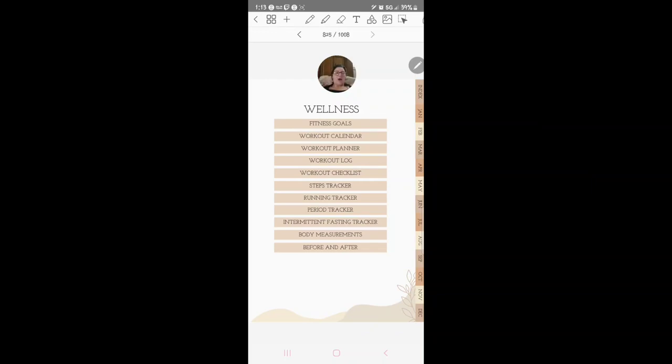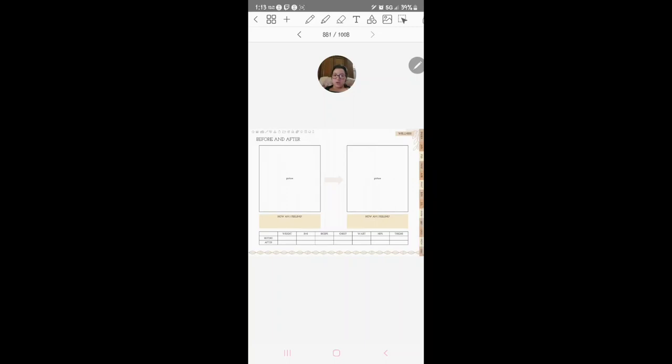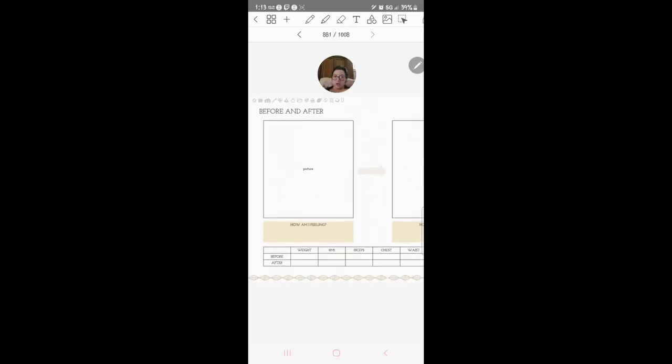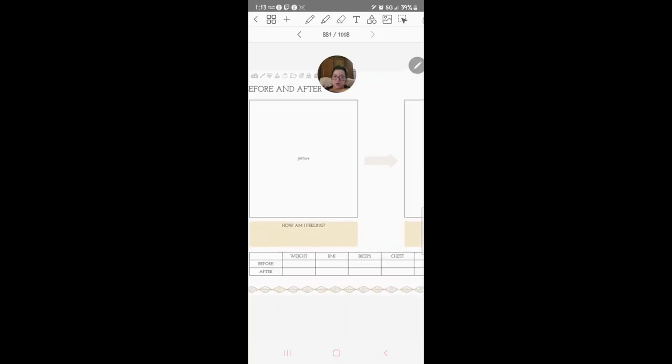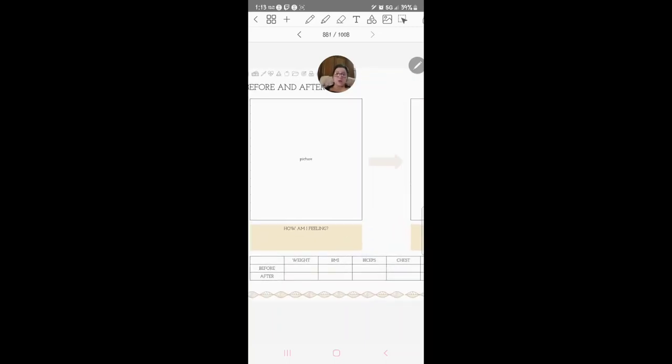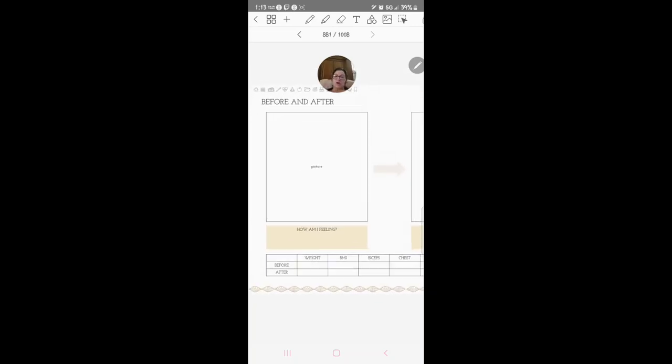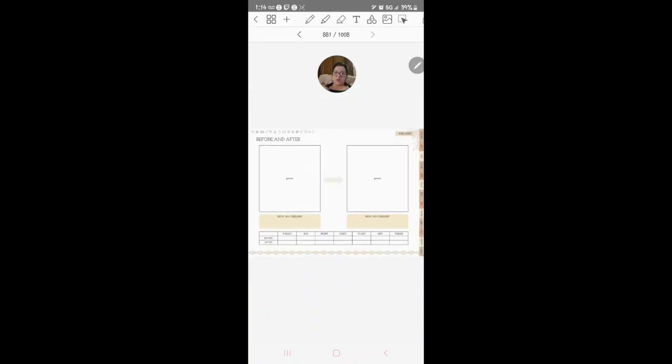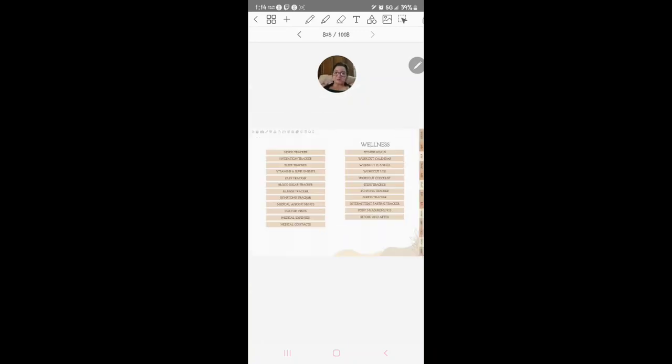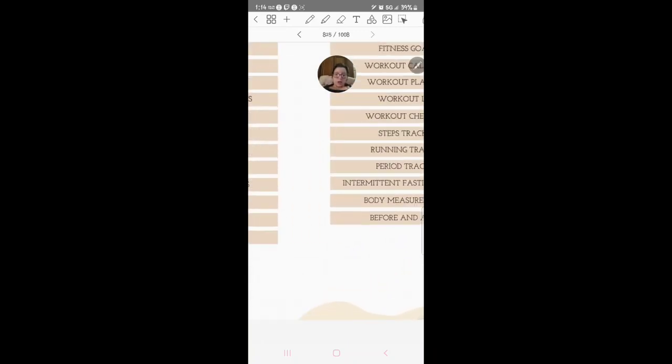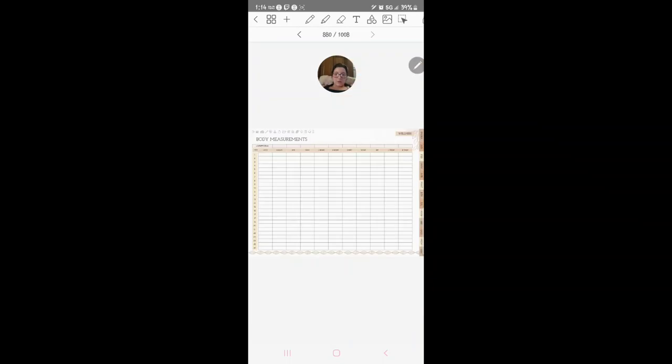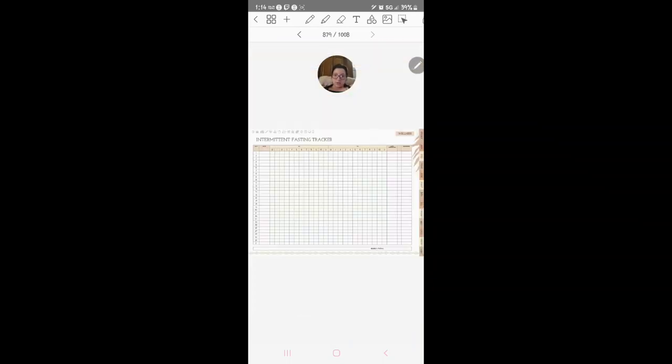Fitness goals, workout, all right. Before and after, let's just look through there. So this can be your before picture and after. I would do, honestly for me, I would do a picture from last year or year before or something before I was pregnant and then from now so that I can track that kind of stuff. We've got body measurements, you do your body measurements.